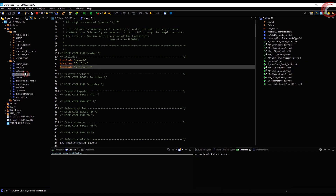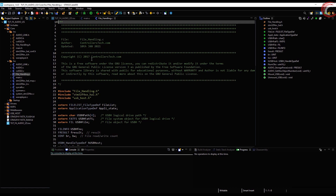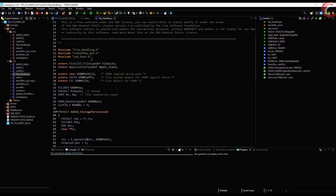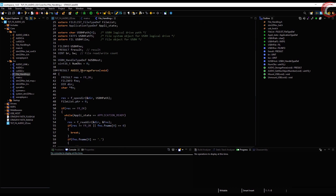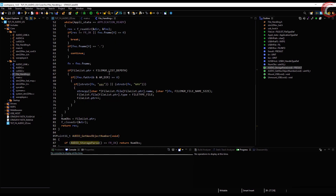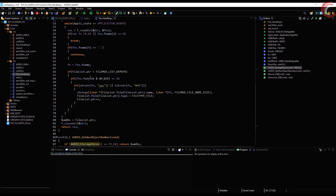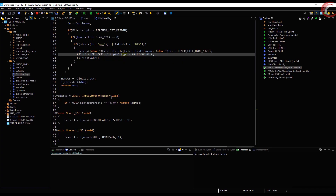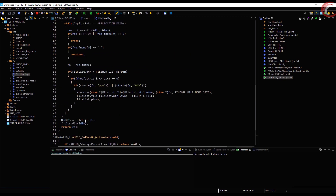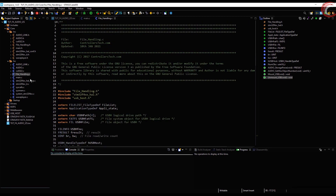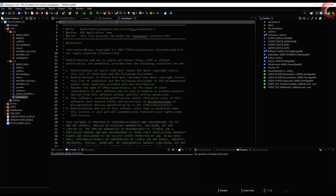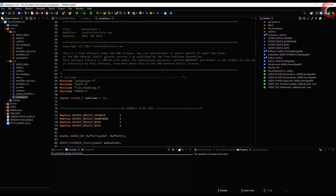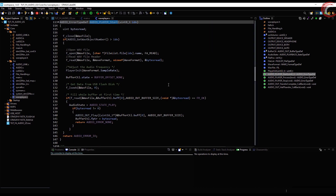Next is the file_handling.c file. It has a function to parse the audio, which basically helps us identify the wave files and get the index of the file. We also have functions to mount and unmount the USB device. Finally, we have wave_player.c.